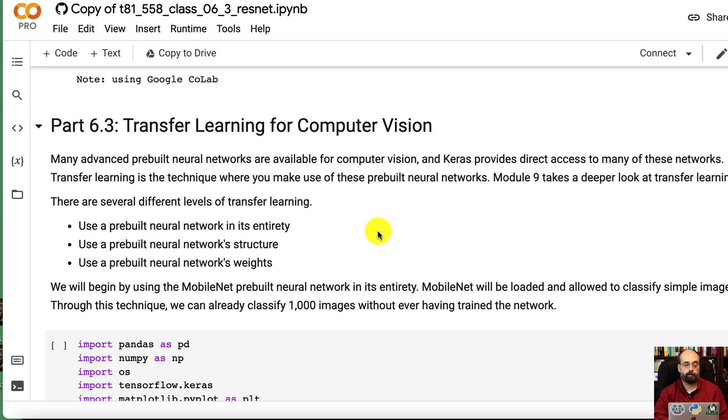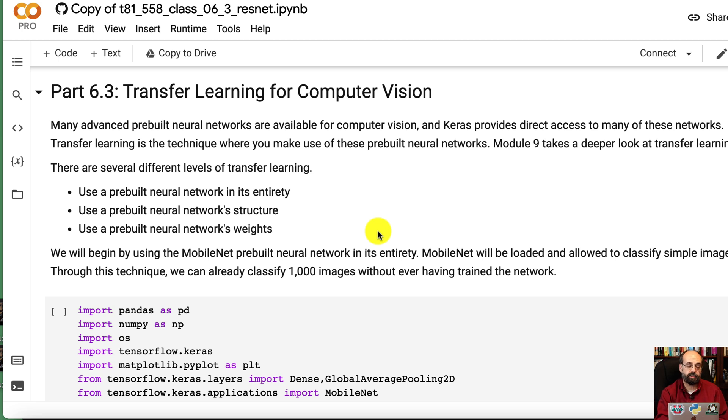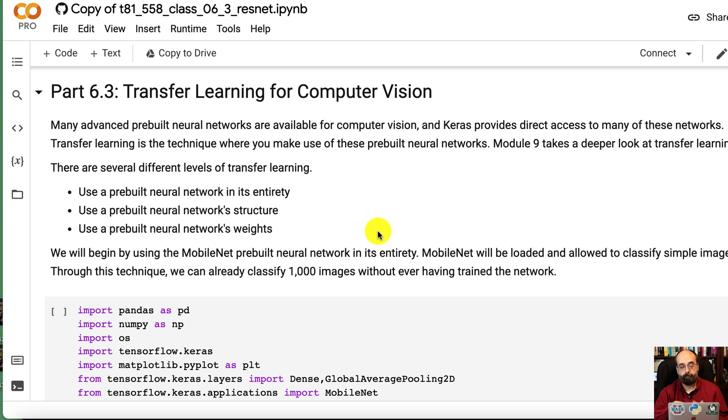So, transfer learning for computer vision. We'll go a bit further into transfer learning later in this course. But this is showing you how you can take pre-trained state-of-the-art neural networks to skip a lot of the training.